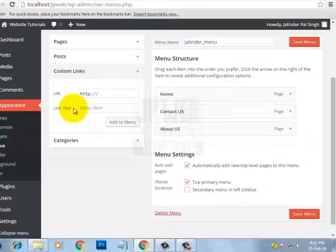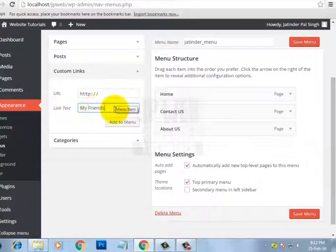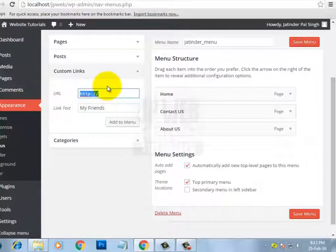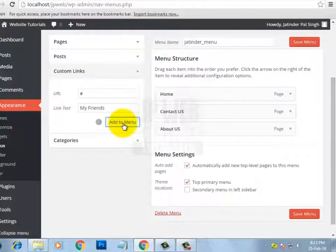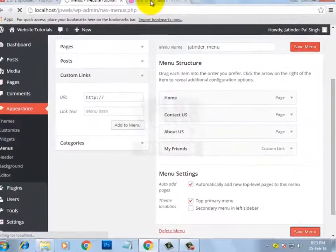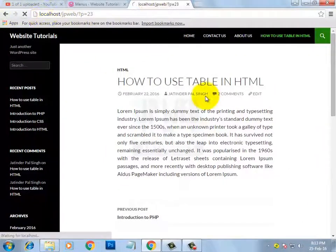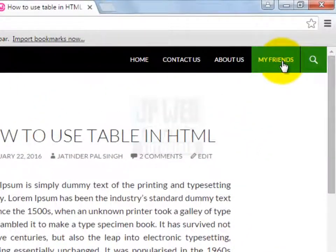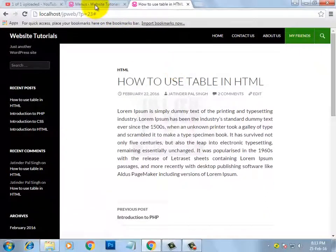Let's create a custom link with the title 'My Friends.' For now I don't want to give it any actual URL, so I will just type a hash symbol. Then click Add to Menu, Save Menu, and refresh to see the changes. Here you can see a link with the text 'My Friends' has appeared in the menu.